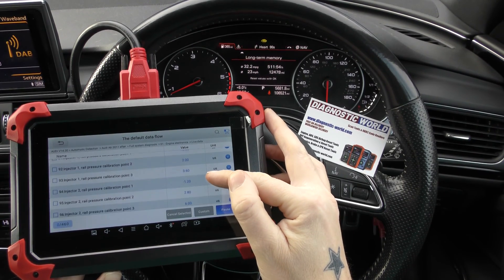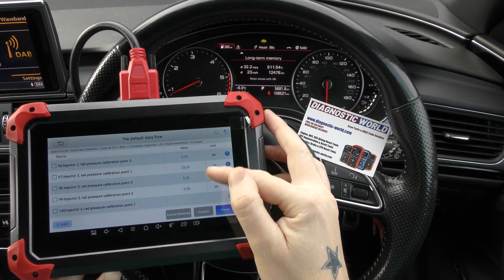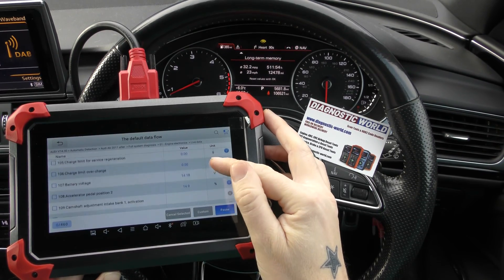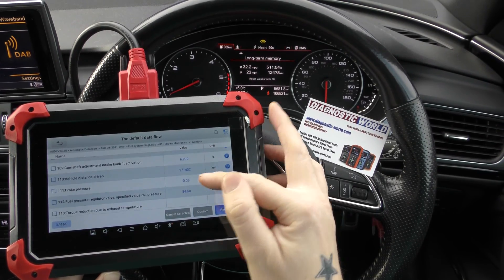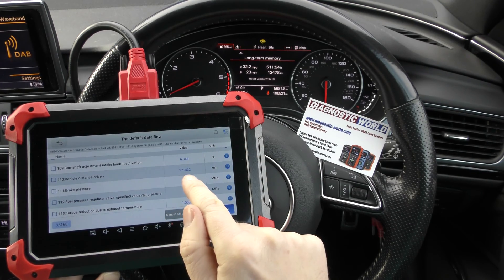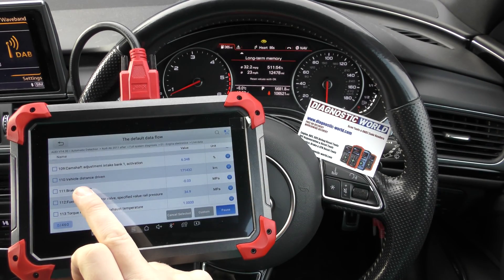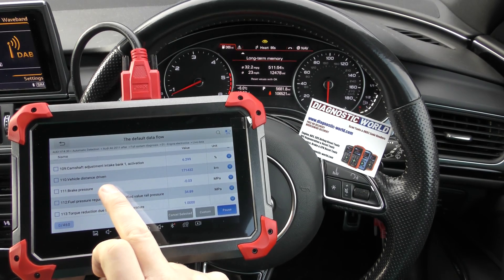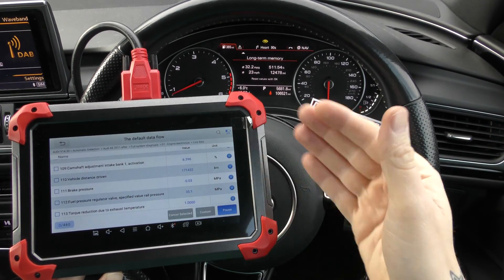Injector rail pressure calibration. Vehicle distance driven — that's an important one, actually, that's in kilometres. What this does is this reads the ECU mileage of the vehicle. So if you suspect that the vehicle has been clocked...